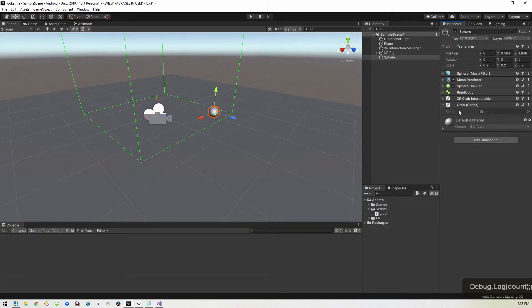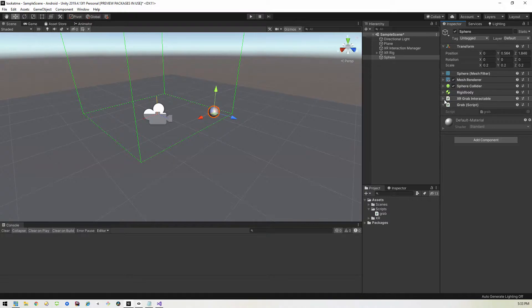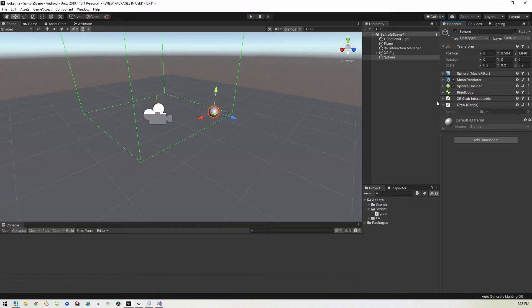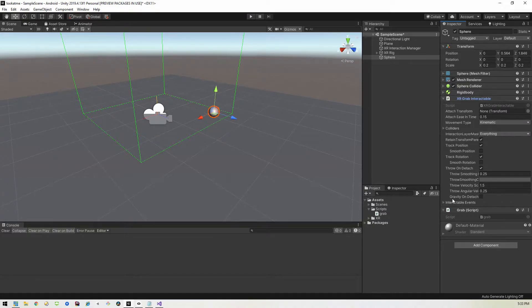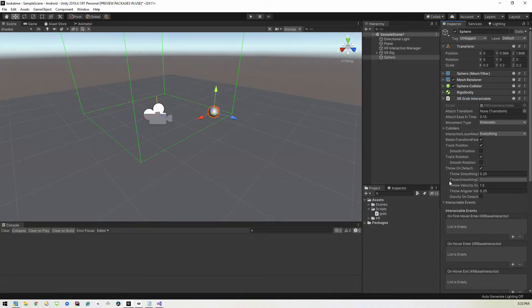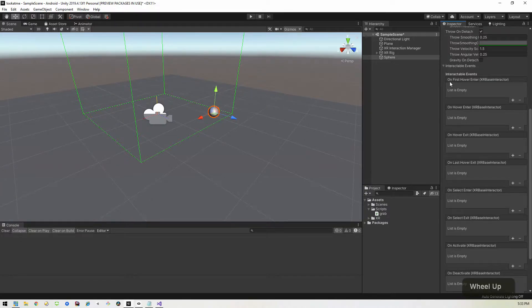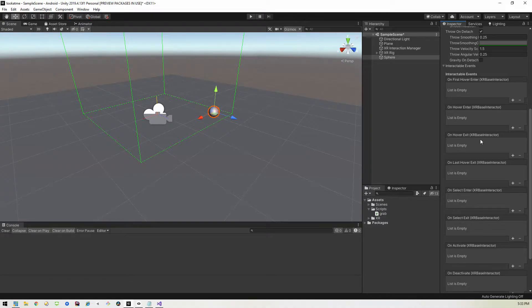So the next thing you want to do is trigger that method. And the way we're going to do it is by using the grab interactable. So what we're going to do is every time we pick up the ball, we're going to increment that number. And this XR grab interactable has some events, interactable events down here. So if you open that up, you'll see a list of all these different events on first hover, on hover enter, on hover exit, on last hover exit.